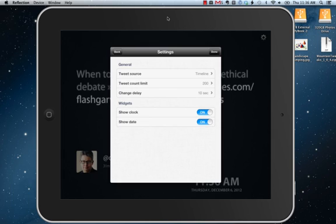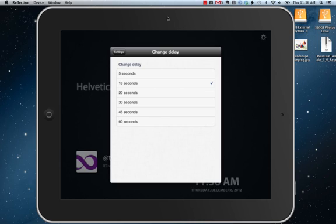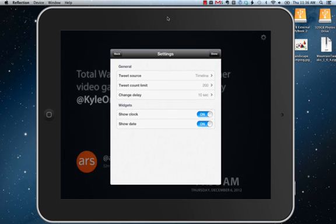The change delay sets how long each tweet will appear on the screen. The default is 10 seconds. You can lower that down to 5 seconds or up all the way to 60 seconds. I'm quite happy with the default. You can also choose whether to show the clock and date. By default they're on — I'm happy enough with that.